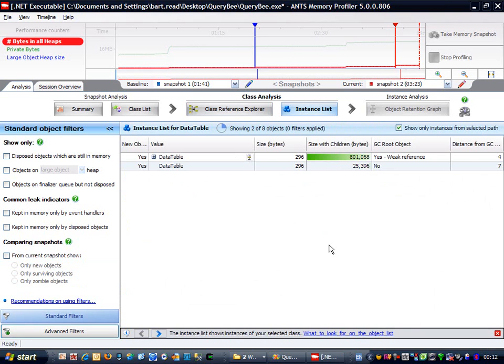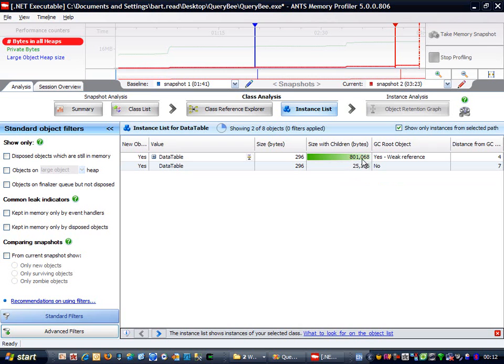That surprises me because I'm only expecting to see one data table here. But I'll worry about that in a second. Because the other really striking thing about this is Captain Chubby up here, using 800k with all his children. I want to find out why this data table has been leaked, what's holding it in memory.